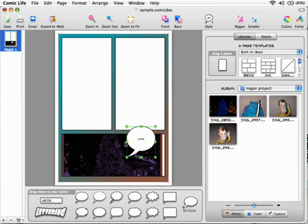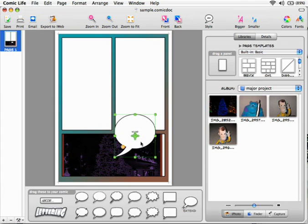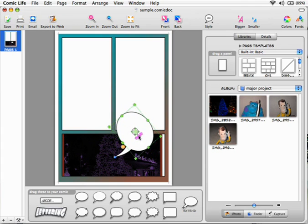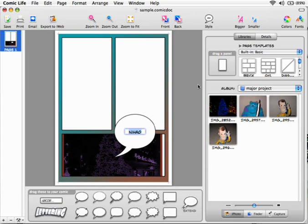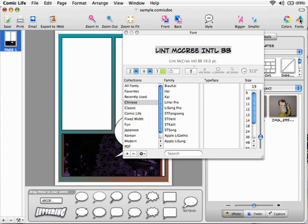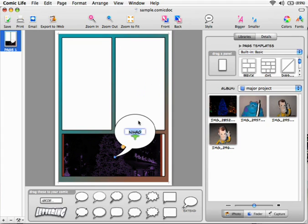You can also rotate it. If you want to edit text, just double-click. You can make it bigger, or you can go to fonts to choose any style that you like or size.